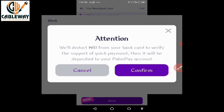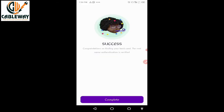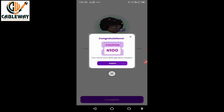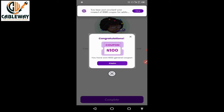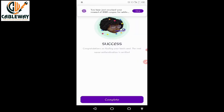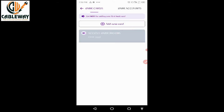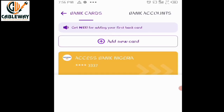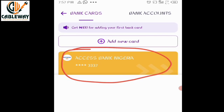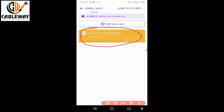A notice will appear stating that 10 naira will be deducted from your bank card to verify the support of quick payment, and it will then be deposited to your PalmPay account. Click Confirm — success! The binding of the bank card was successful. My Access Bank card has been successfully linked to the app.